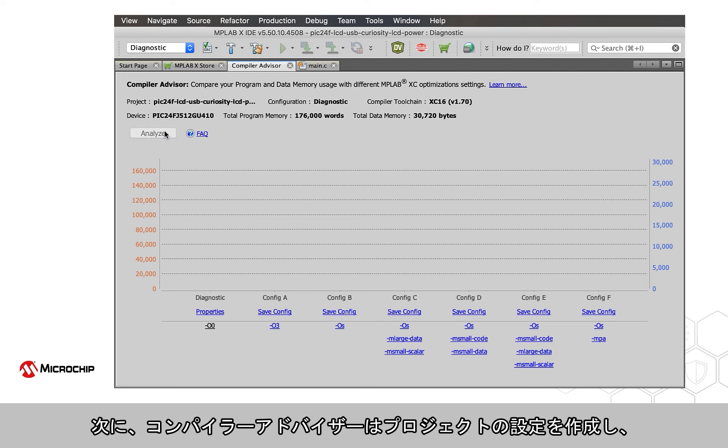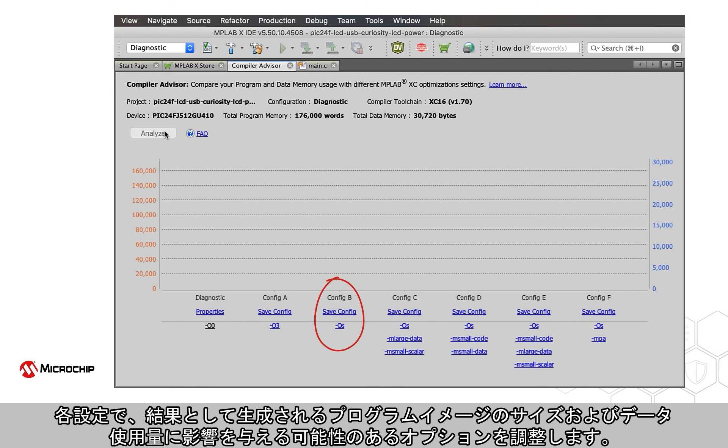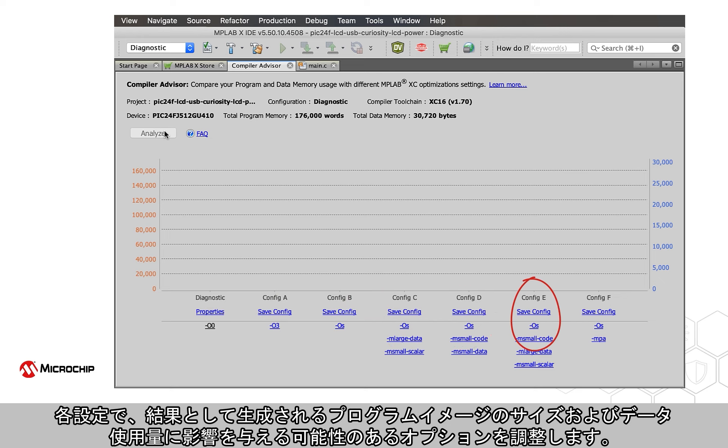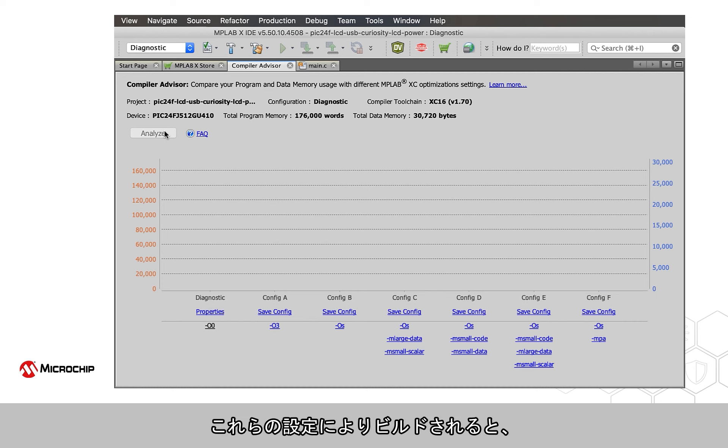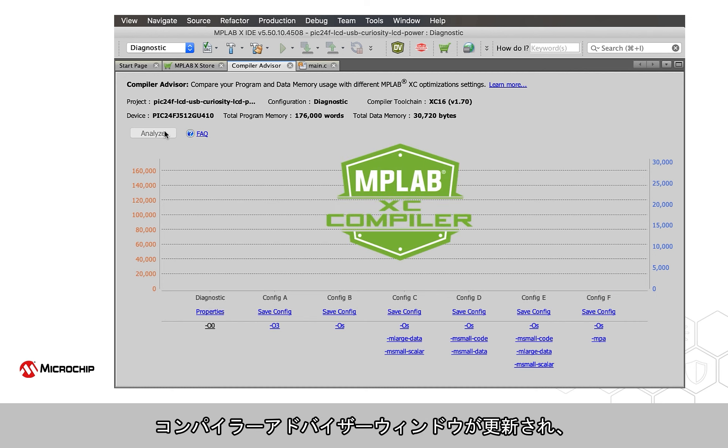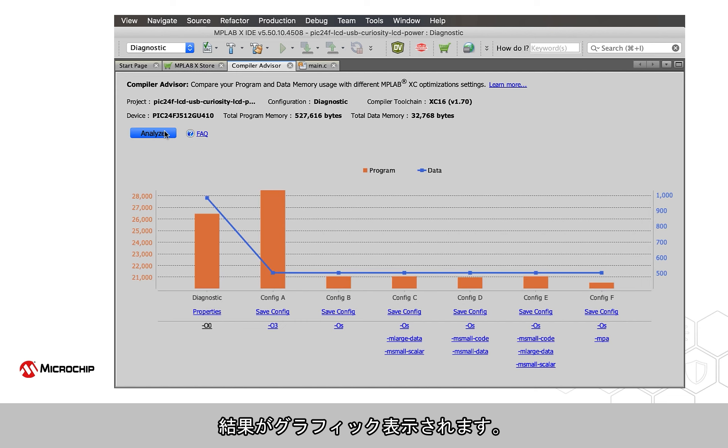The Compiler Advisor will then create configurations of your project, each adjusting the options that might affect the size of the resulting program image, as well as its data usage. These configurations are built, then the Compiler Advisor window is updated with a graphic display of the results.